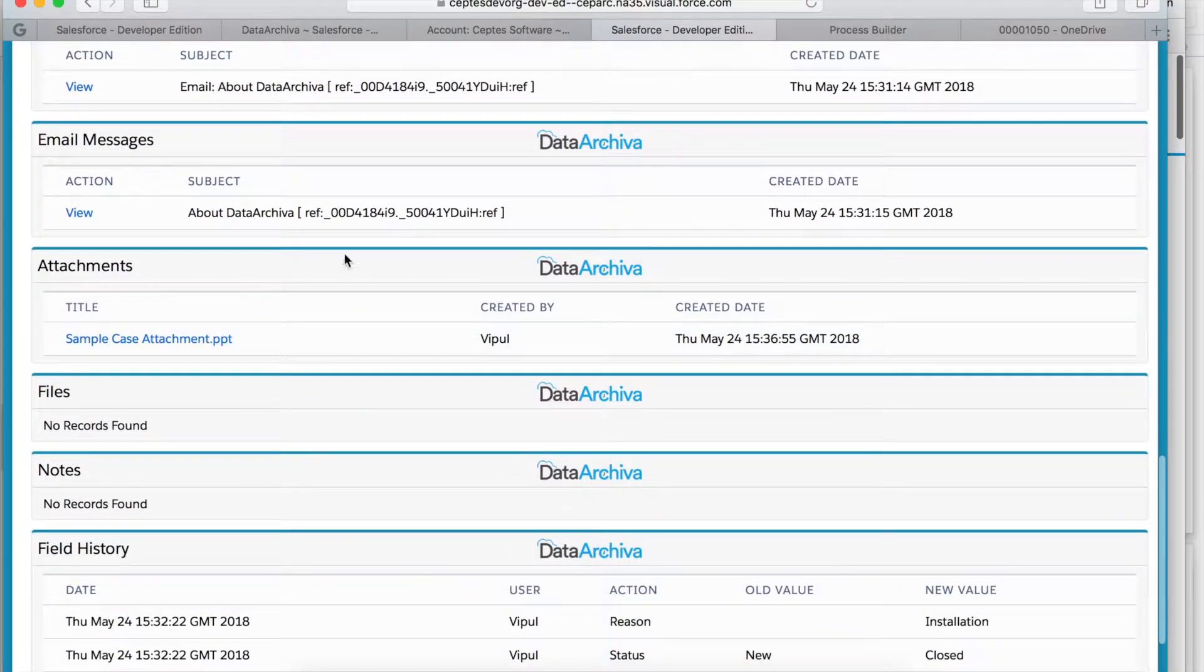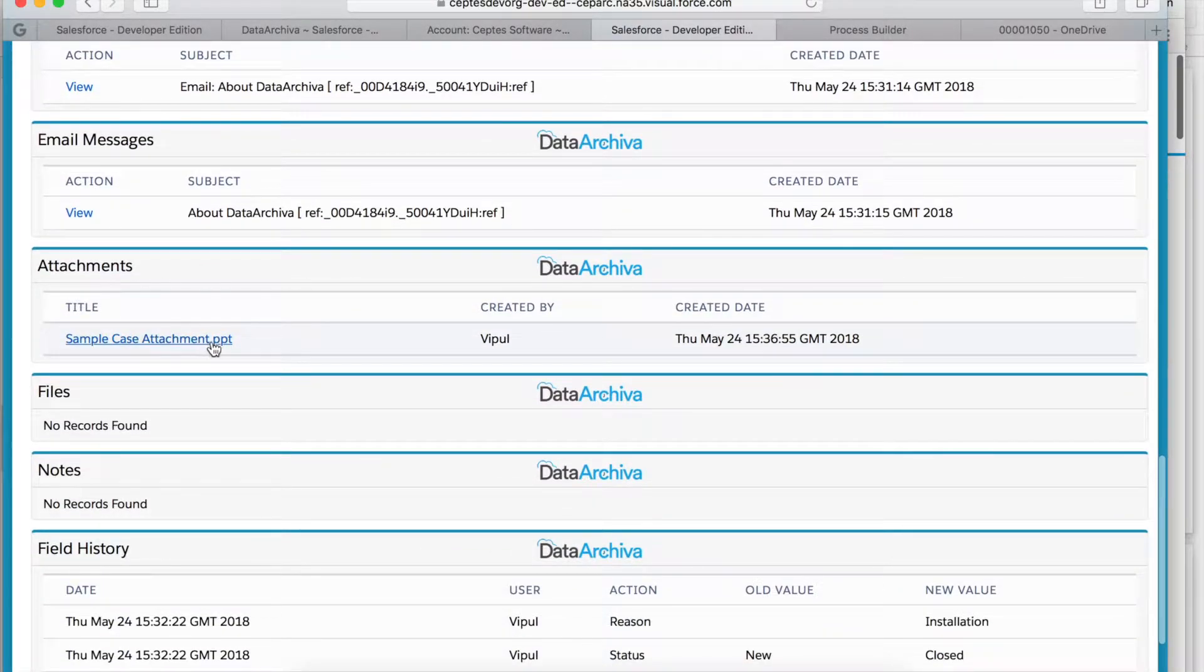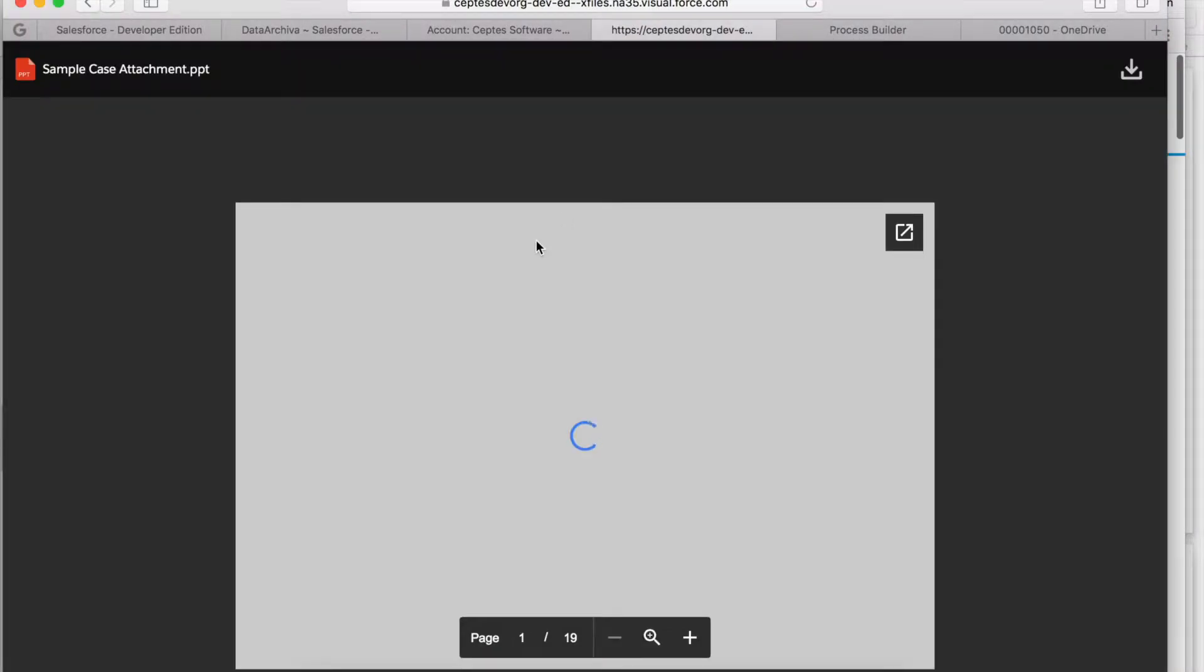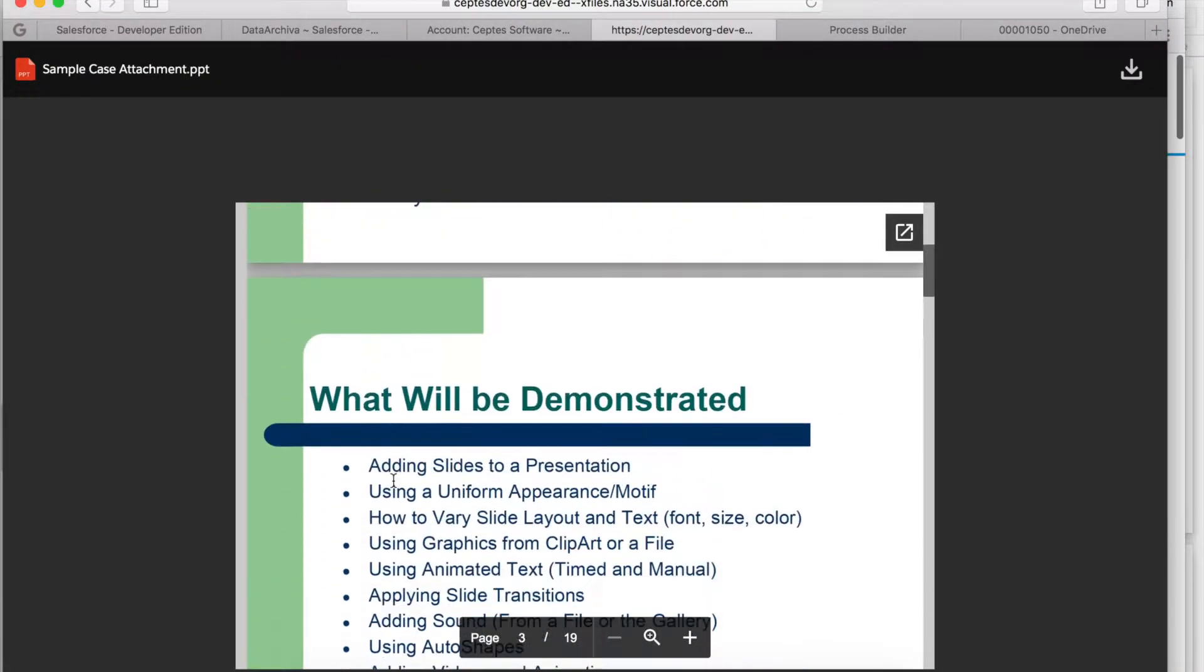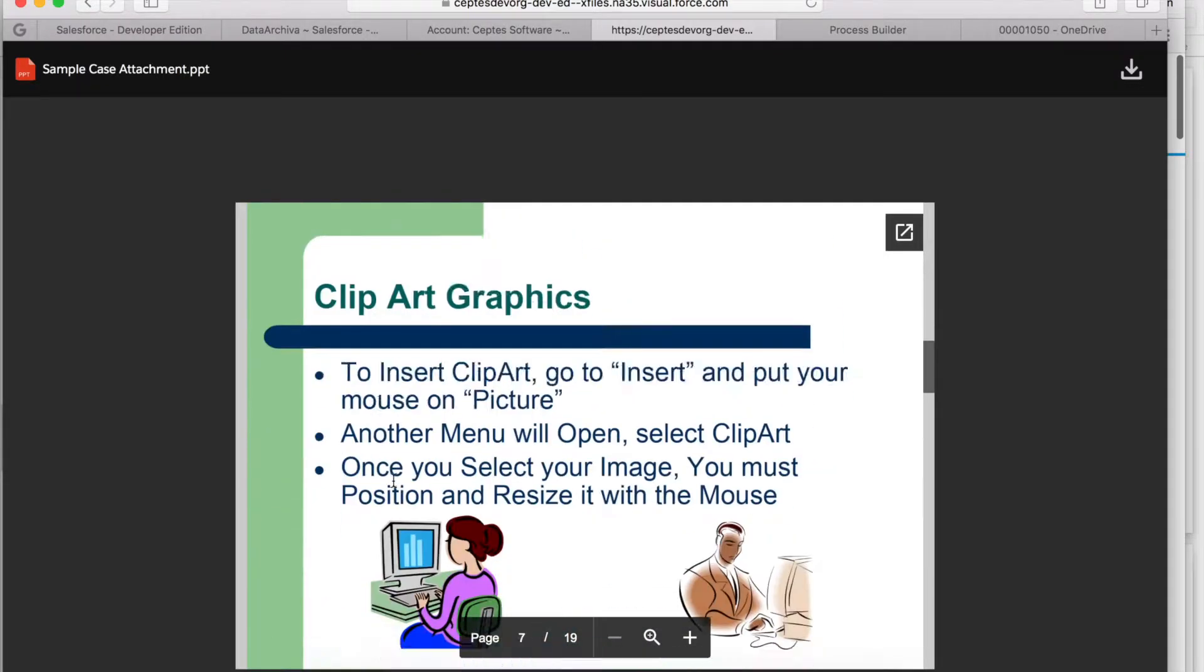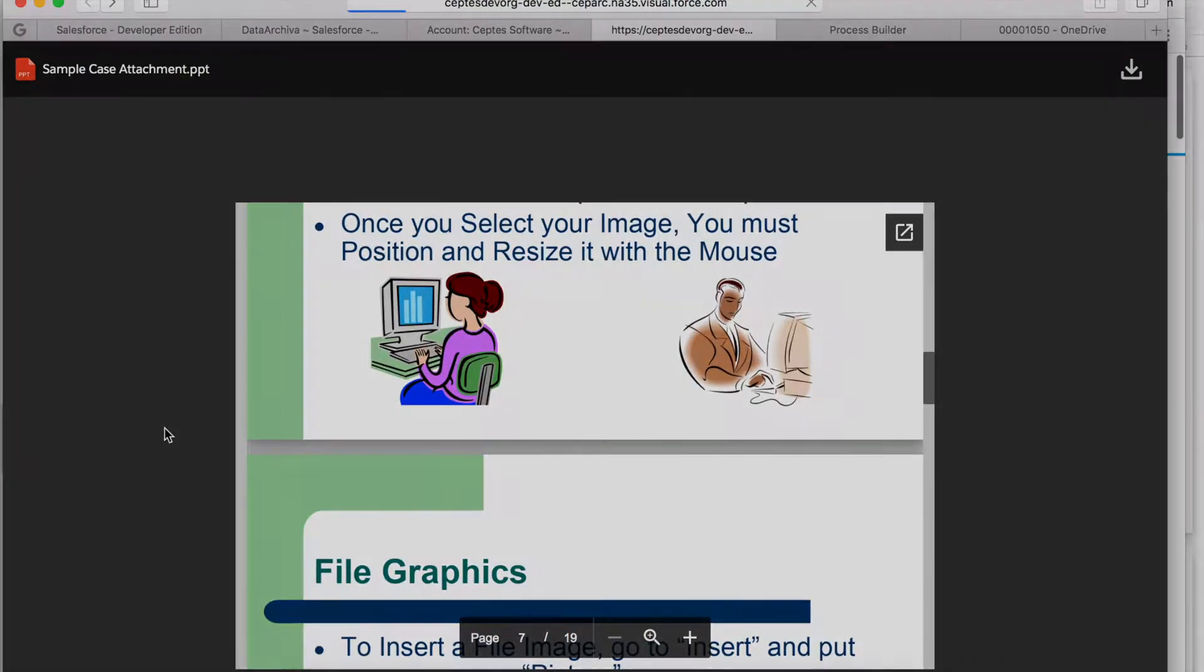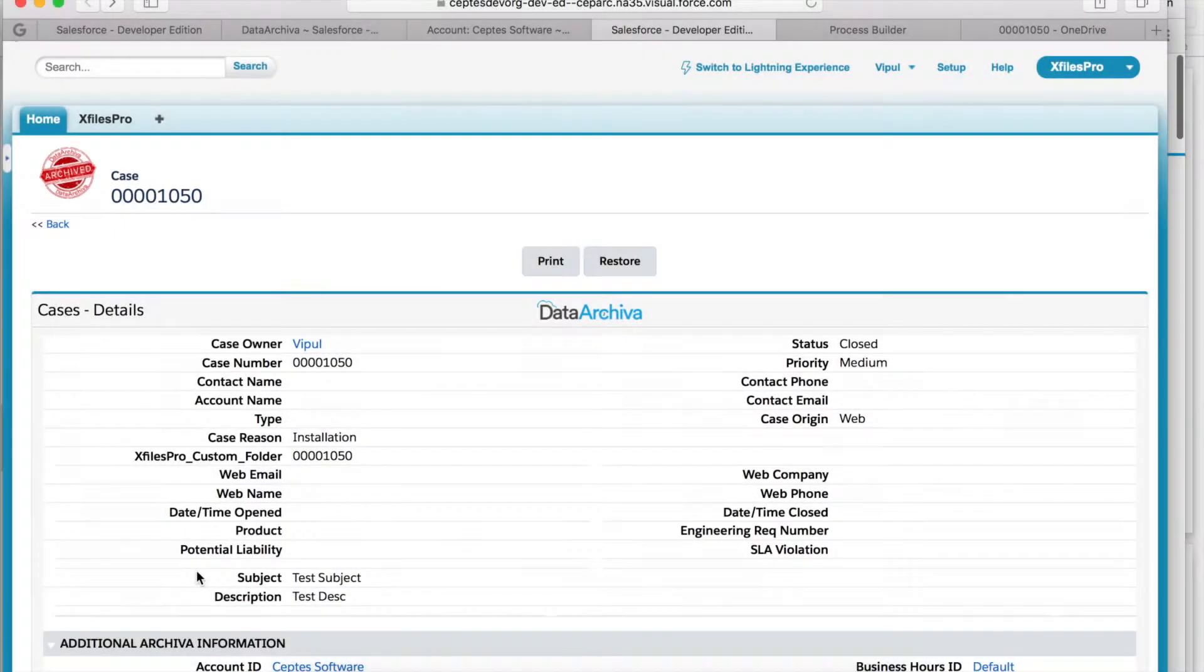I have the attachment on this case which I added while sending an email. This file previews from OneDrive where it sits and the attachment details are fetched from Data Archiver application.